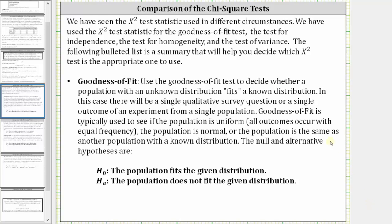Welcome to a lesson on the comparison of the chi-square tests. We have seen the chi-square test statistic used in different circumstances: the goodness of fit test, the test for independence, the test for homogeneity, and the test of variance. The following bulleted list is a summary that will help you decide which chi-square test is the appropriate one to use.